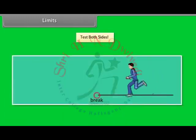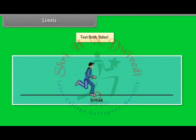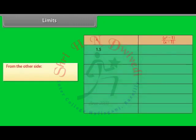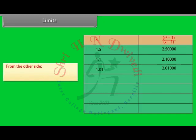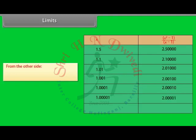Limits — test both sides. It is like running on a path and suddenly finding a break. Let's try from the other side. For x = 1.5, f(x) = 2.5; for x = 1.1, f(x) = 2.1; for x = 1.001, f(x) = 2.0001; for x = 1.0001, f(x) = 2.00010; for x = 1.00001, f(x) = 2.0001. Also heading for 2.